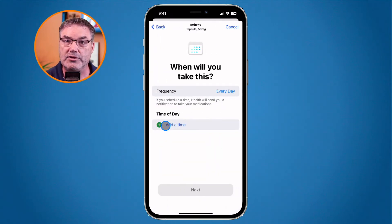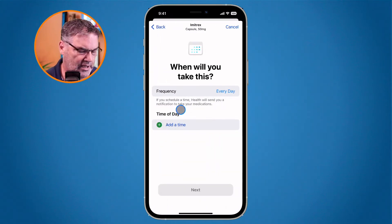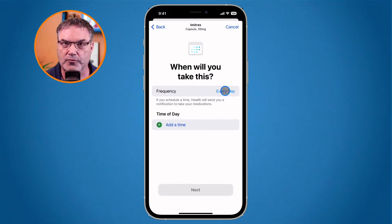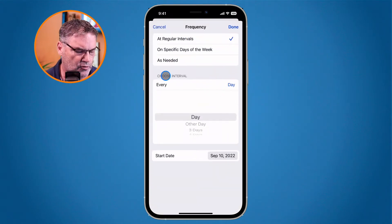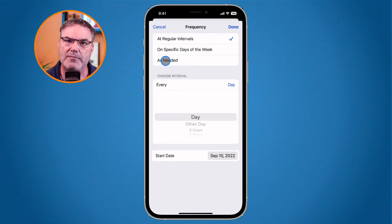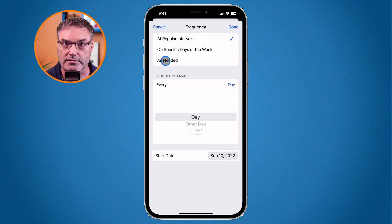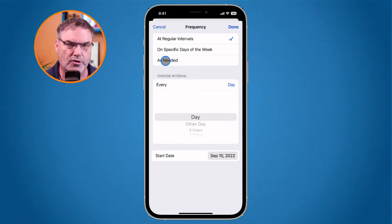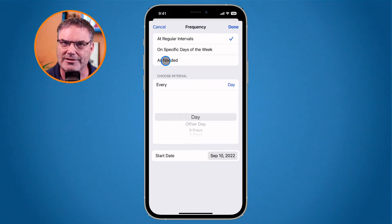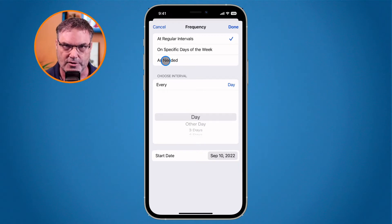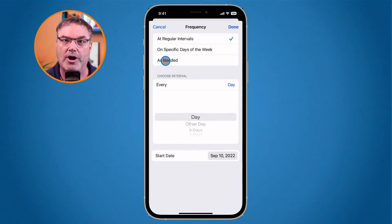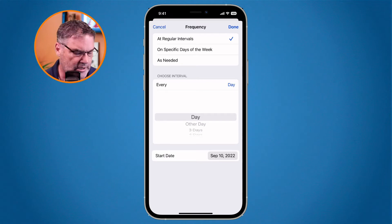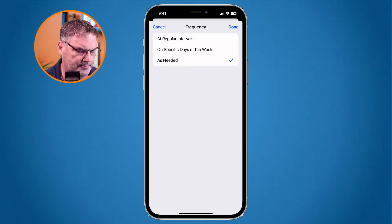Now I need to set the frequency. By default it is set for every day, but I only take this as needed. If you have medication that you need to take at specific times, this is where you set it. I'm going to select As Needed, and then I will log it every time I get a migraine and take an Imitrex. I can always go to the Health app to see how often I take it and even show that to my doctor.